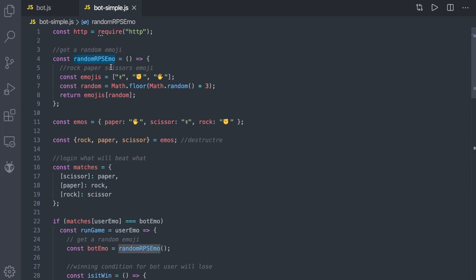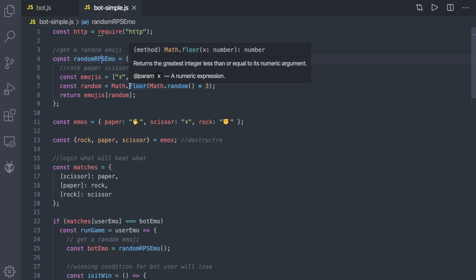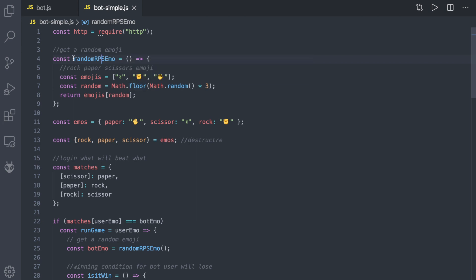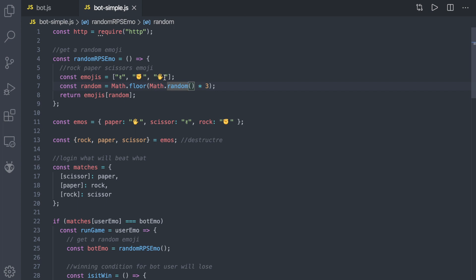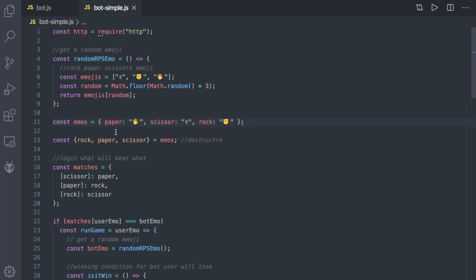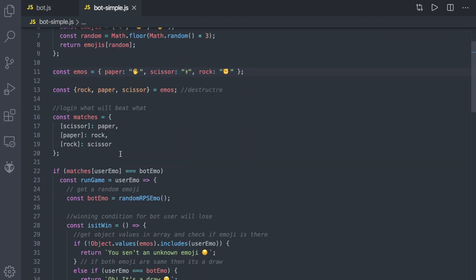I called this function 'randomRPS' — it's a shortcut for Rock Paper Scissors. What this function does: it has an array containing the emojis — scissor, stone, and paper. We get a random number between 0 and 3 to pick a random emoji and return it. After that, I renamed the emojis into an object so we can access them easily by name. I also destructured the emojis object so instead of writing 'emos.paper' I can just write 'paper' directly.